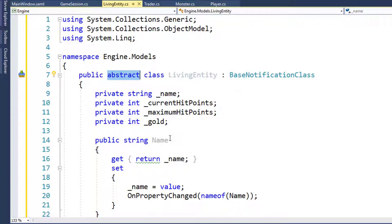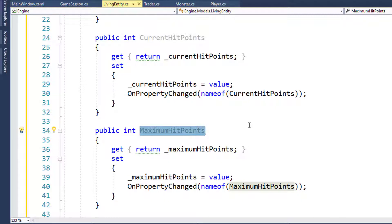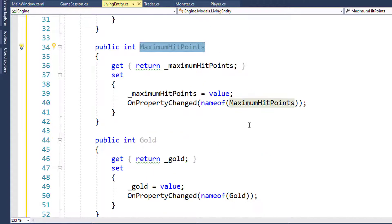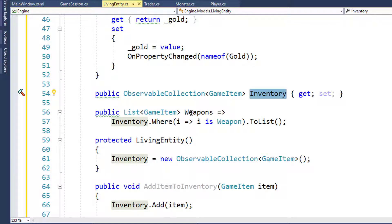Inside this class, we're going to have the Name property with its backing variable and property changed event. We'll have a Current Hit Points property, a Maximum Hit Points property - so that you can never heal to more than your maximum hit points. We'll also have a Gold property, an Inventory property, and a Weapons property.